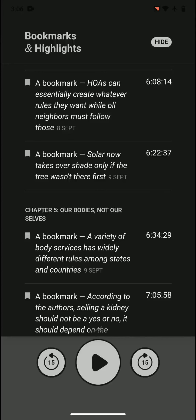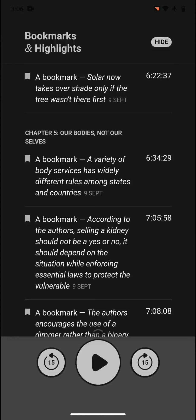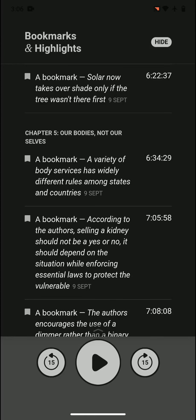Solar now takes over shade only if the tree wasn't there first. Courts now side with solar over trees. If there is a tree blocking the solar, you would have to chop it down unless the tree was there first.